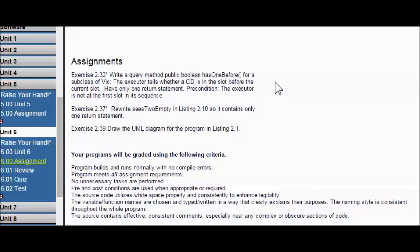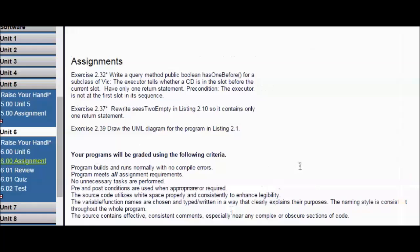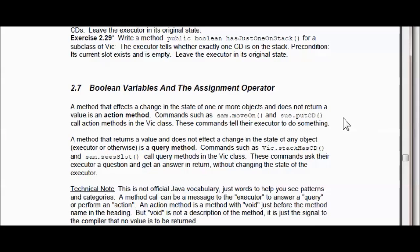We're going to look at whether there is a CD before the current slot. The executor tells whether a CD is in the slot before the current slot — he's going to go there and check it, and then return to the current position. There will only be one return statement, and the precondition is the executor is not at the first slot in the sequence. This is the difference between your action and your query method introduced at the beginning of the chapter.